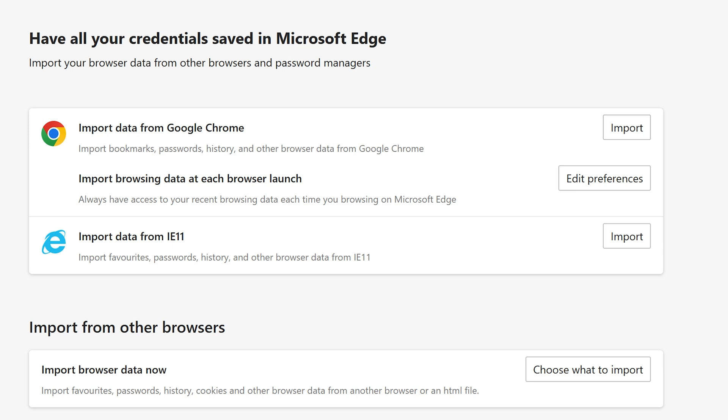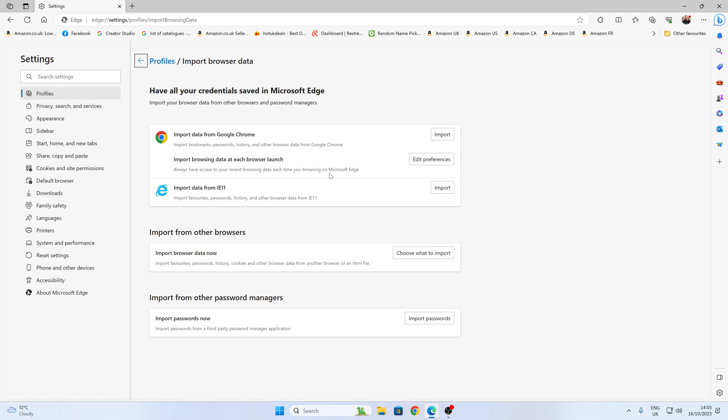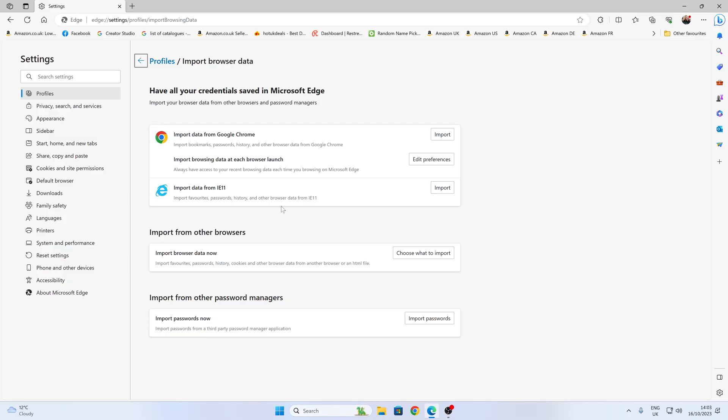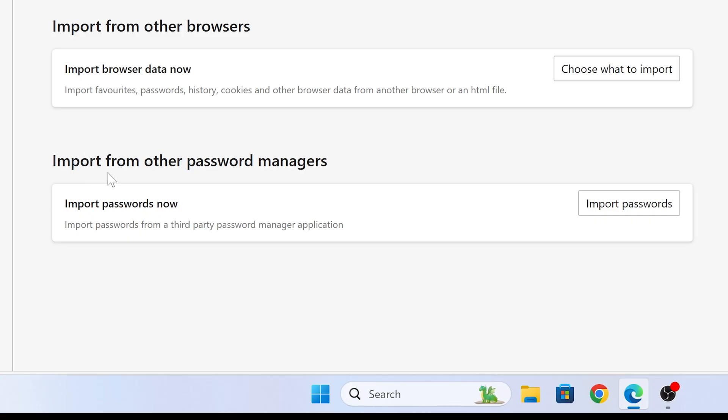You also got the option to import data from the old Internet Explorer 11, should you be using it. So same thing applies. And if you've got other browsers, you can use this option here to import from other browsers. And you can also import from other password managers. Potentially, you may want to do that, you may not.